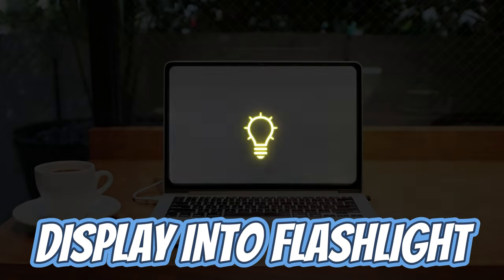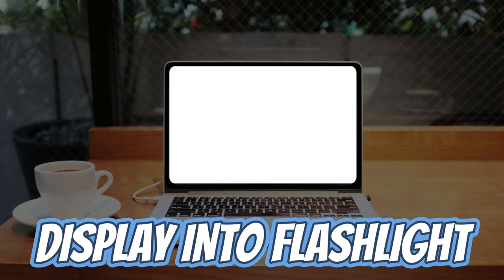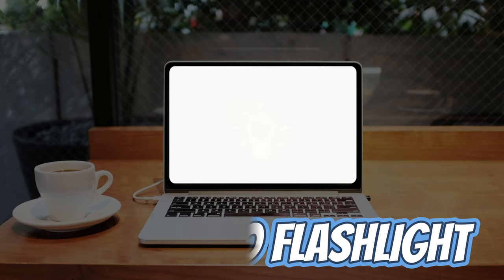Hi everyone. In this video, let's turn our display into a flashlight and let's get started.